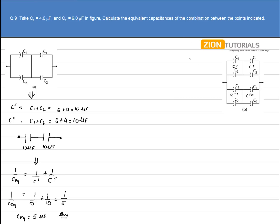Since C1, C2 and C1, C2 are the same, the magnitude of C' equals C'' equals C''' equals C''''. The value of each equivalent will be C1 plus C2, since they are in parallel, which comes out to be 10µF.